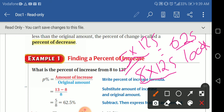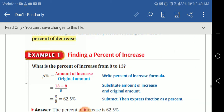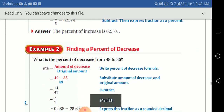So I need percent, which means over 100. I have 625 over 1000, so I remove one zero and move the decimal, giving me 62.5 percent. That's the answer — 62.5%. I think it's a very easy one.